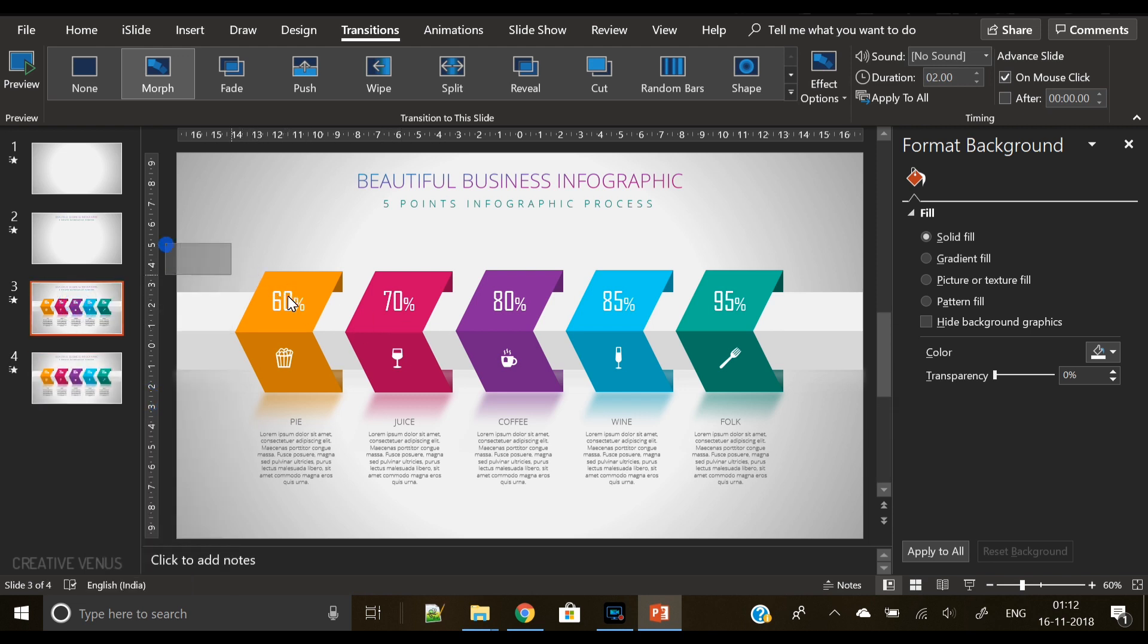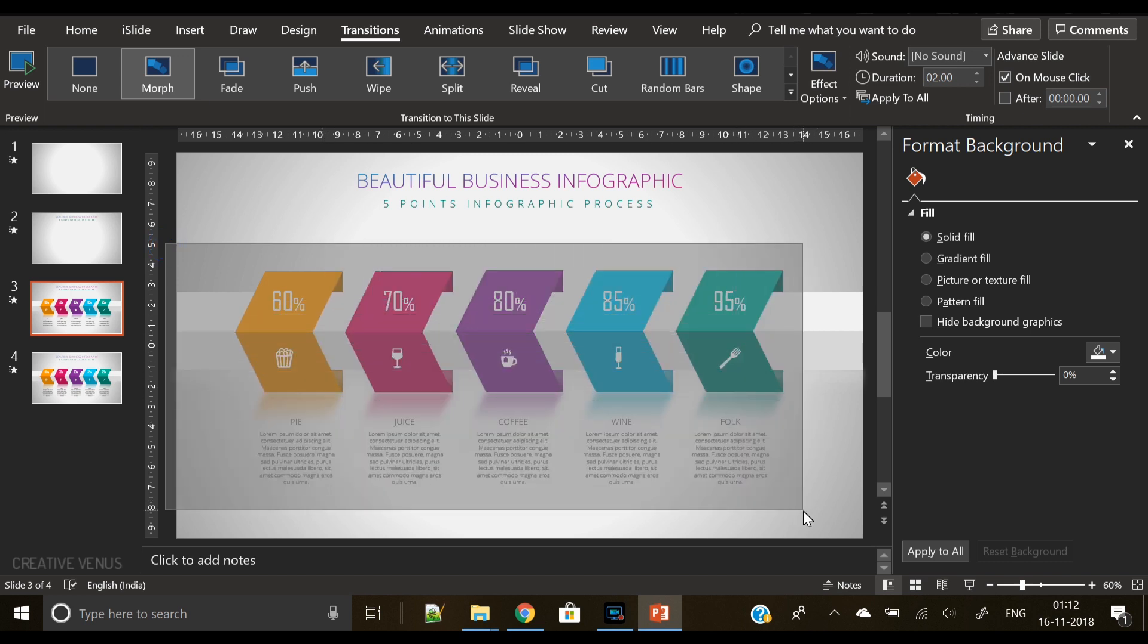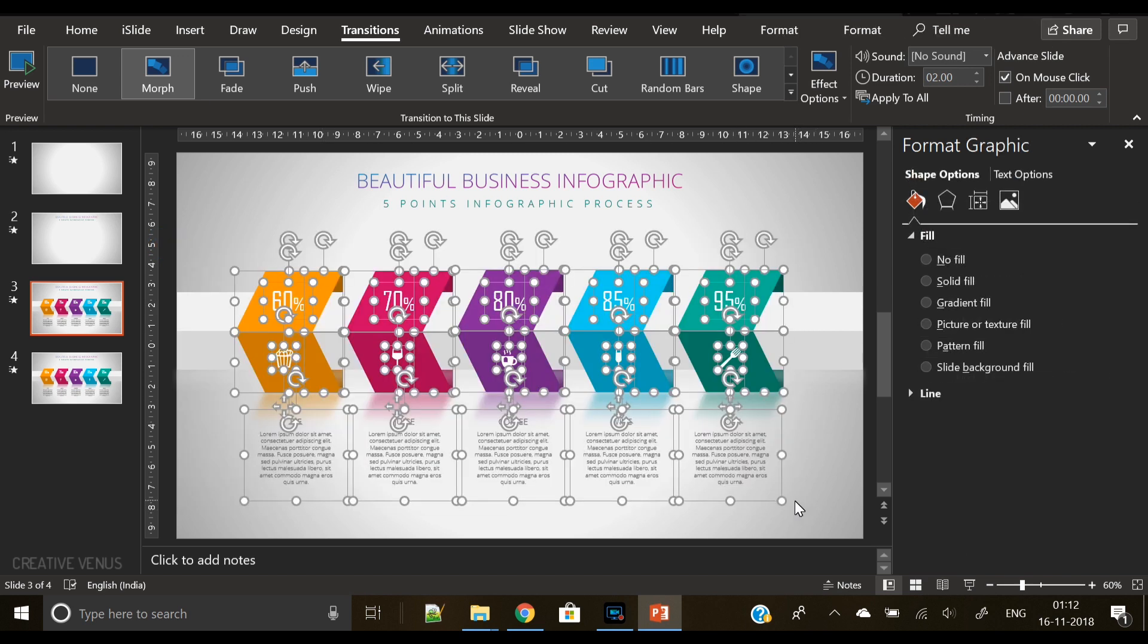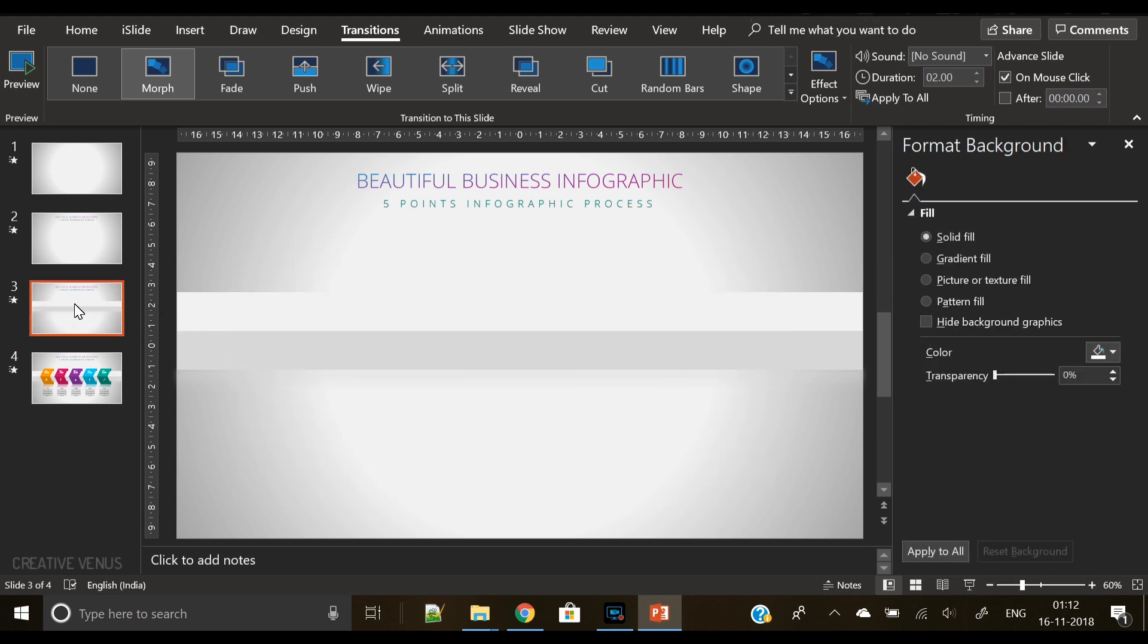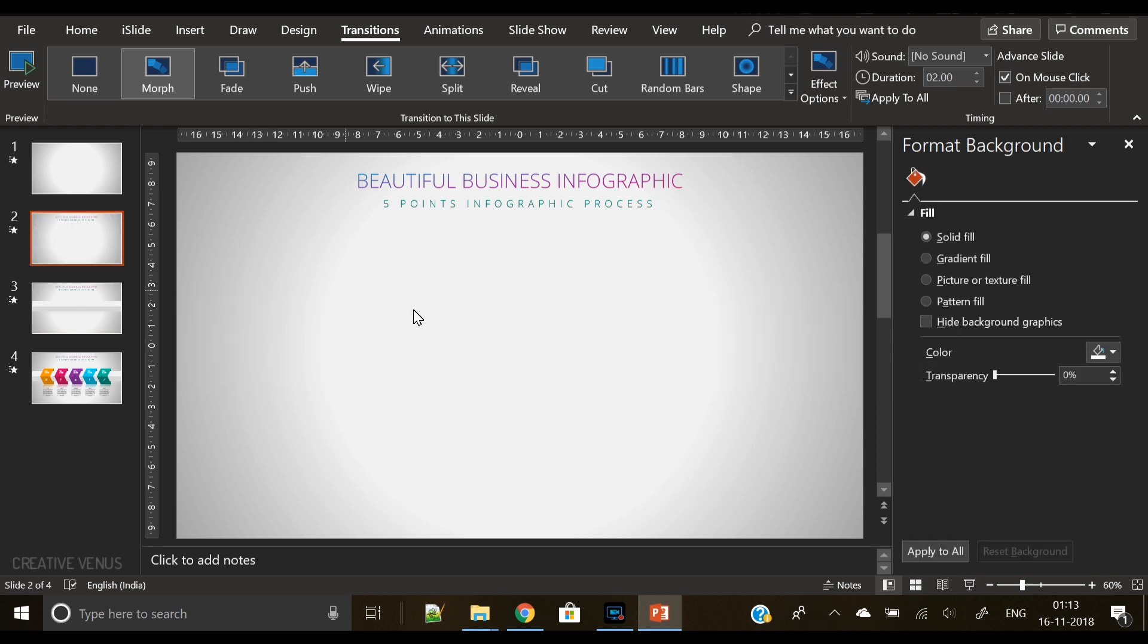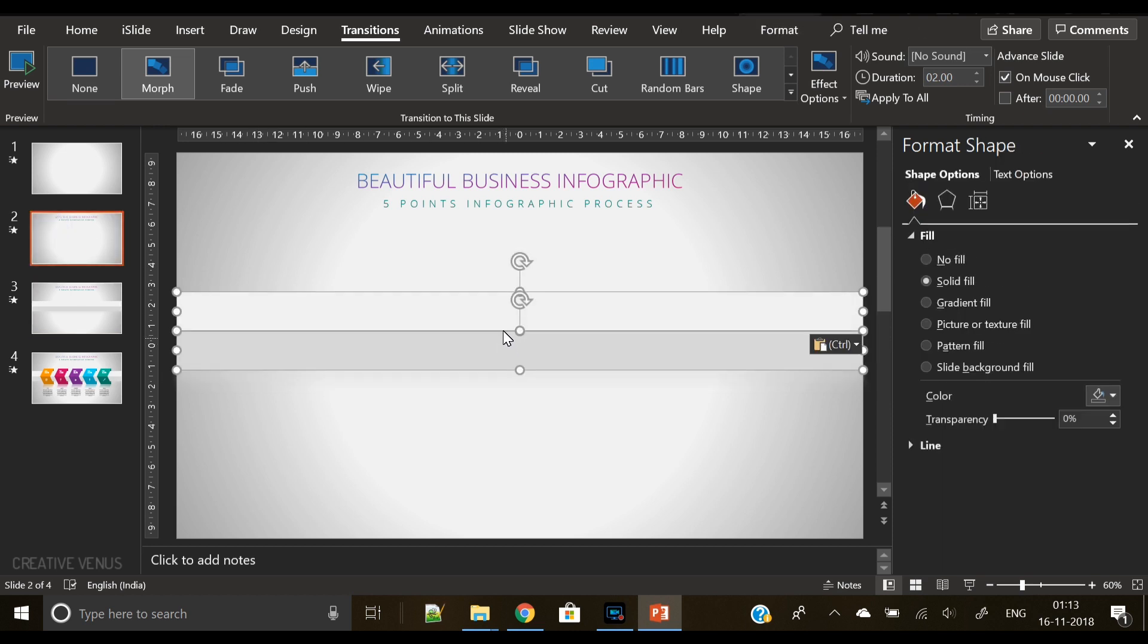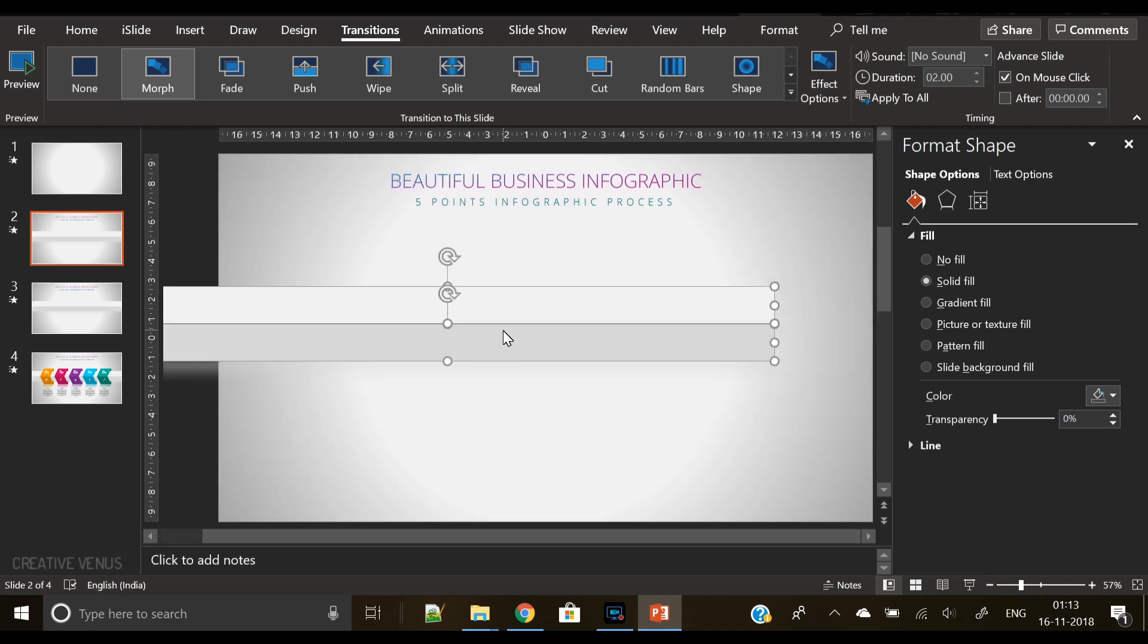You have to place everything at the origin point from where you want to start the effect. And on the next slide, you have to keep those items at the point where you want them to end their animation.